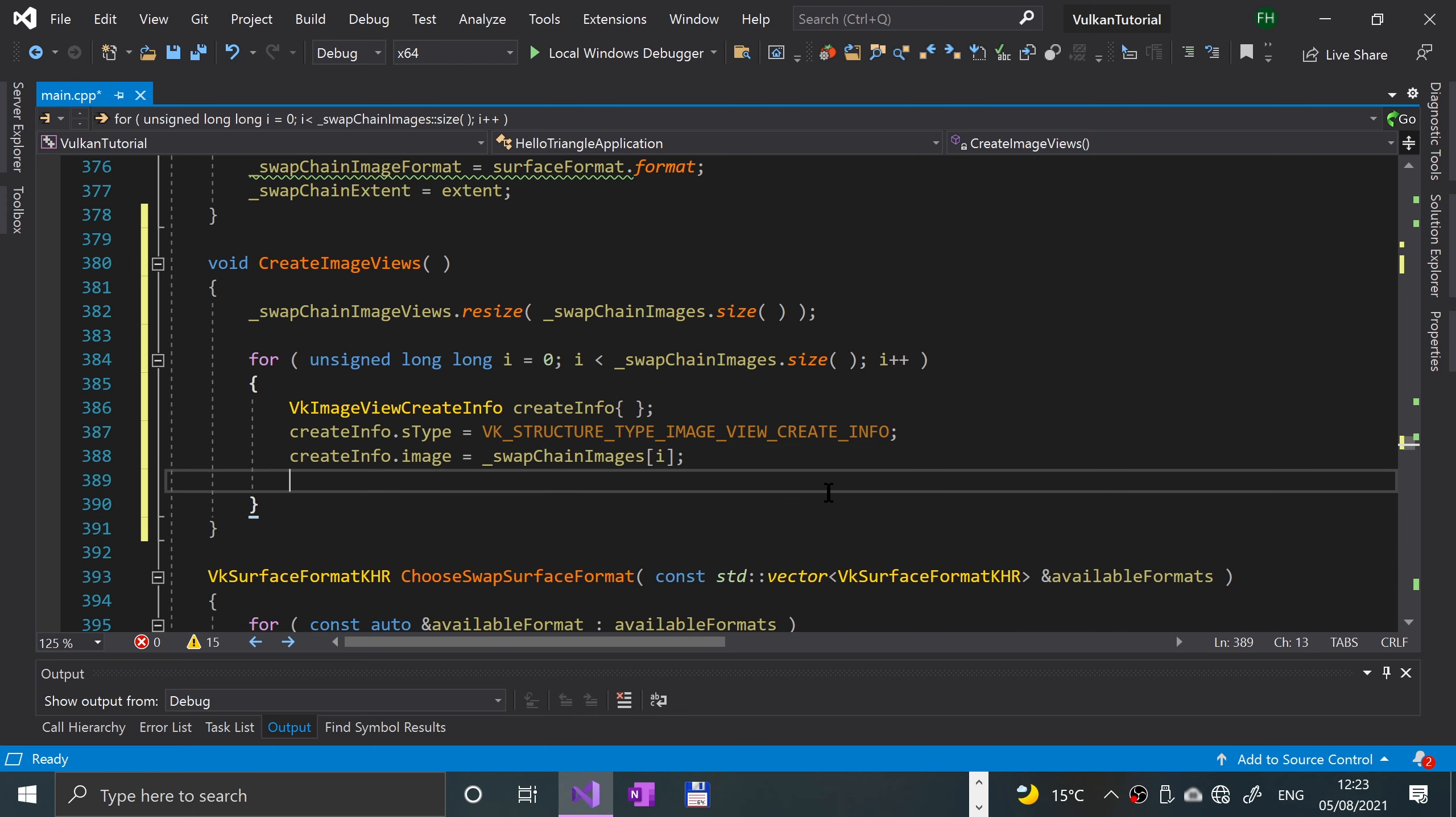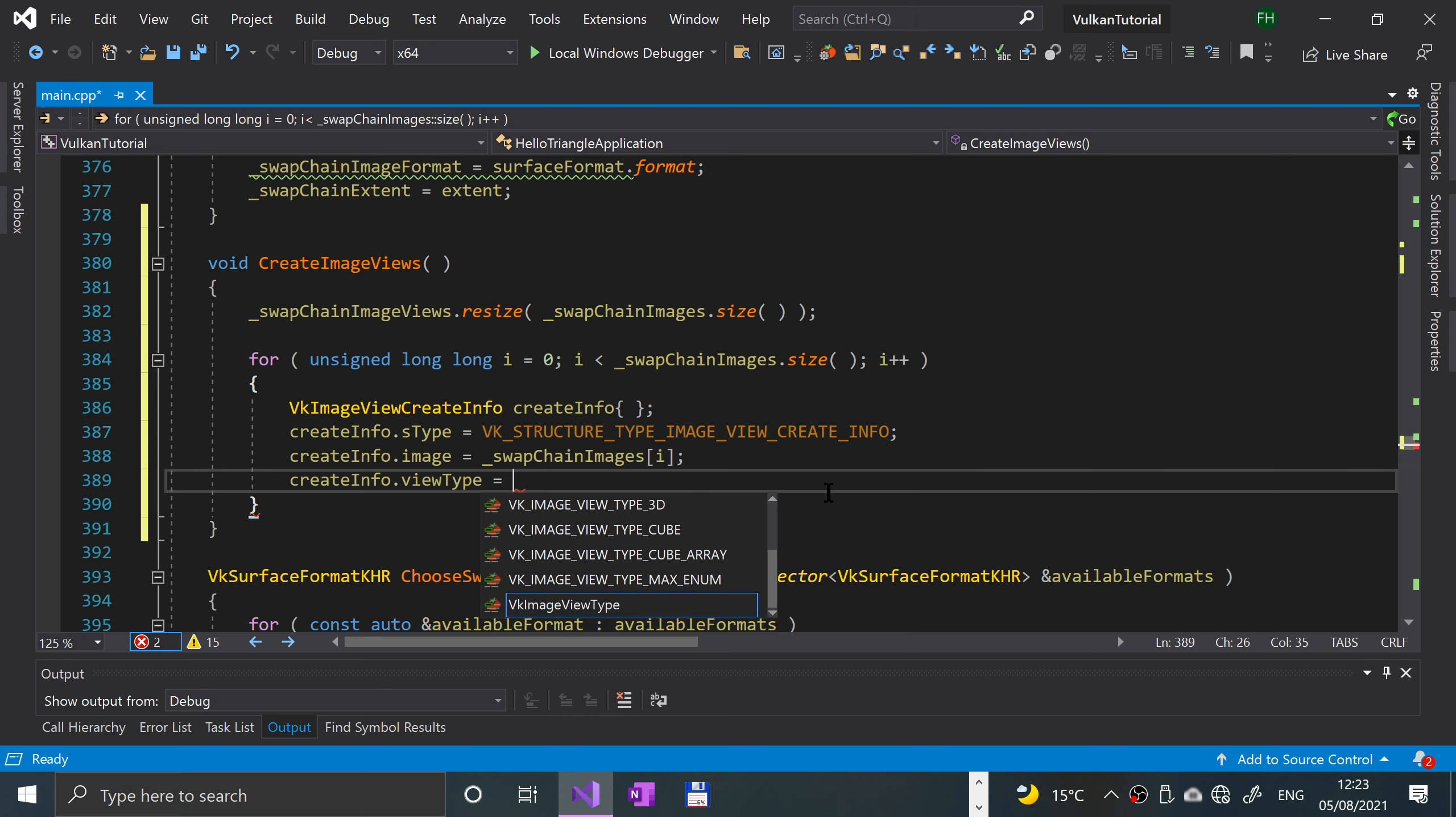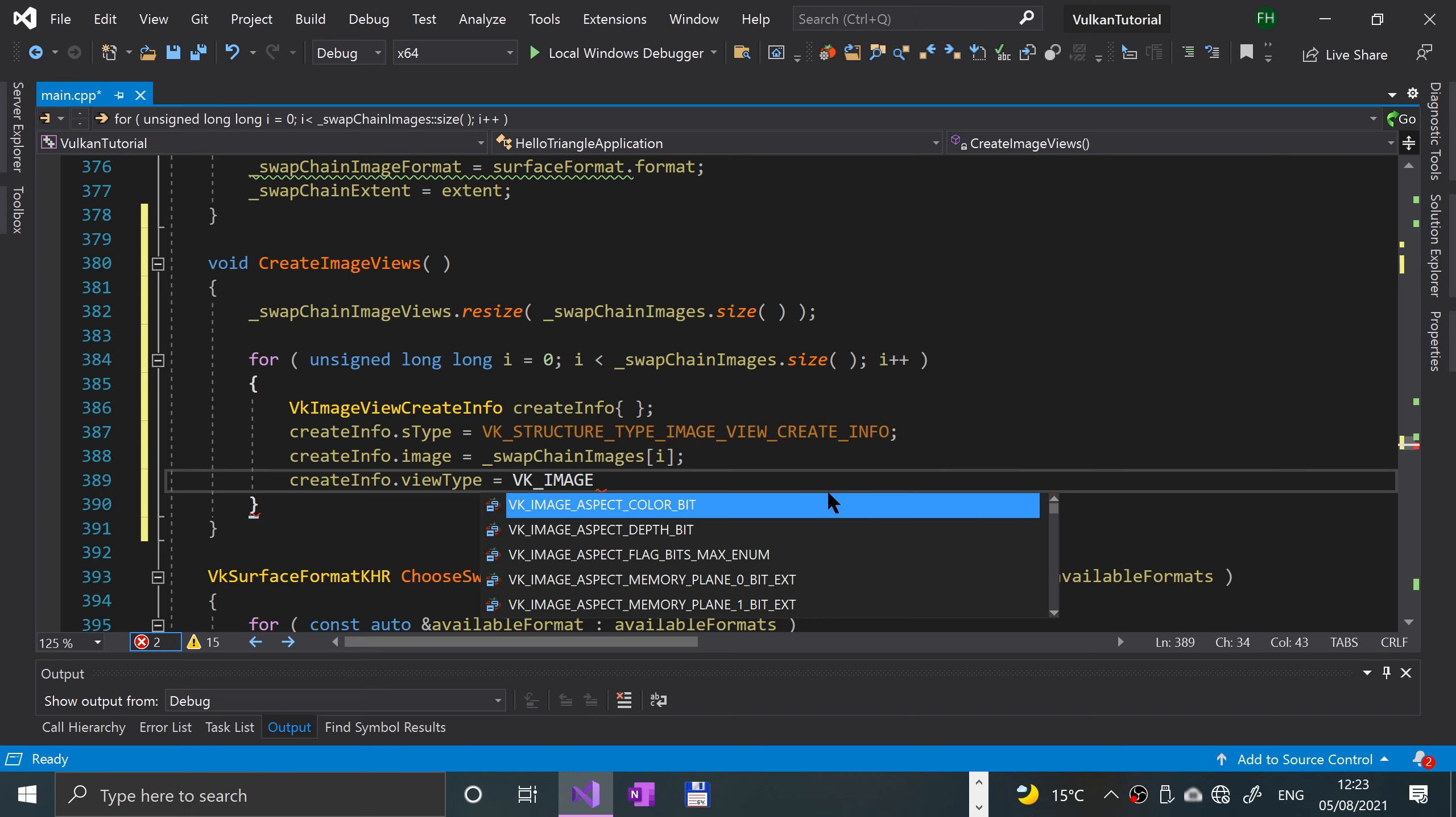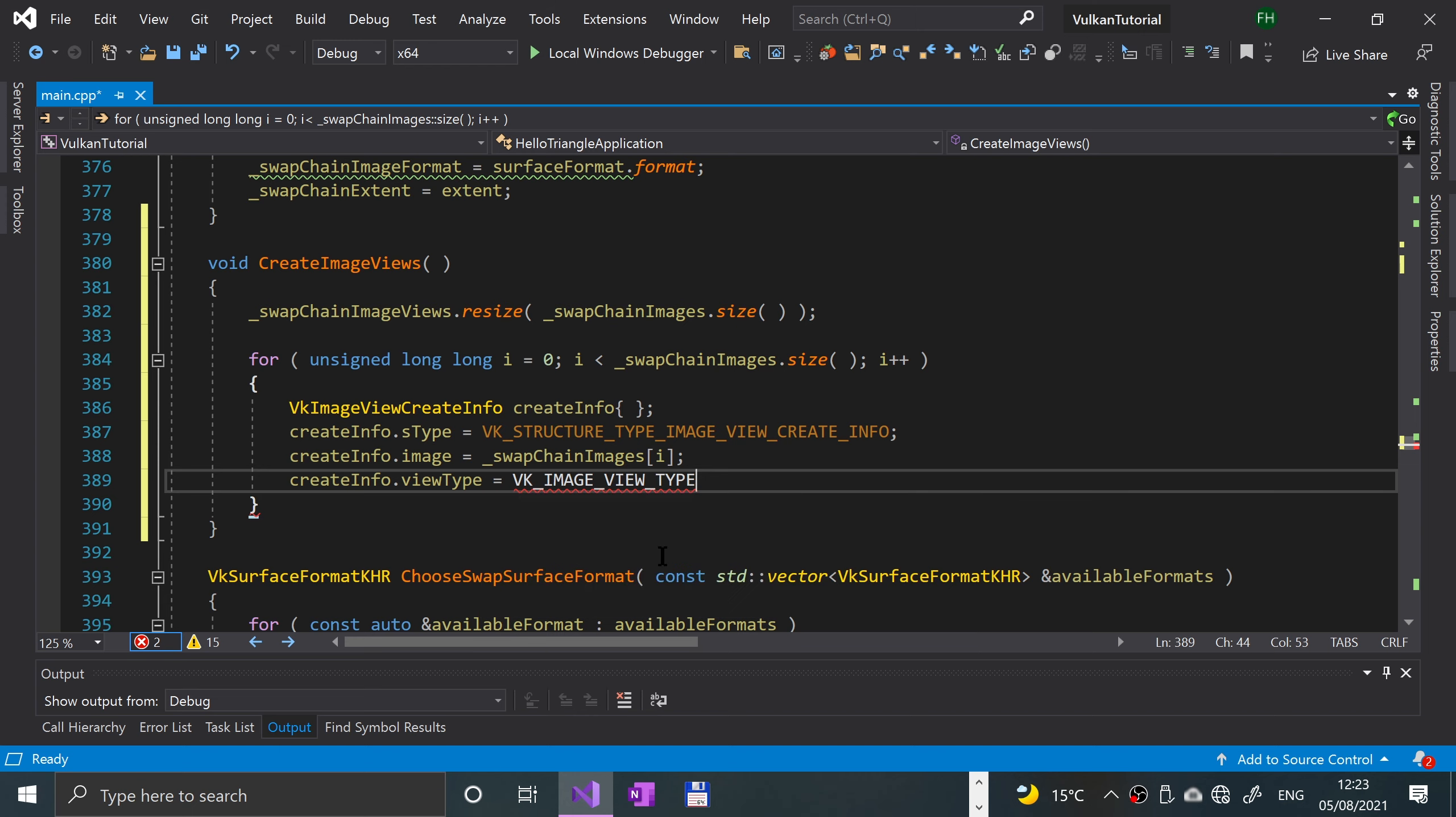Next what we're going to do is set how the images should be handled. We could set it to 1D texture, 2D texture, 3D textures, cube maps, totally up to you. We'll just set it as 2D texture. To do that, you spell it correctly first: create info dot view type equals VK underscore image underscore view underscore type, and then you just specify how you're doing it, so for me it was just the 2D that I said.